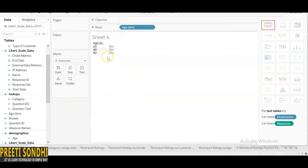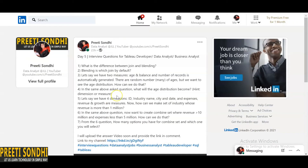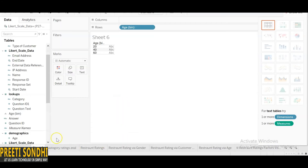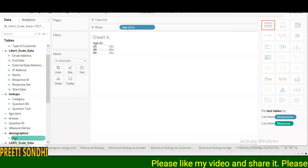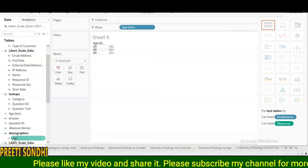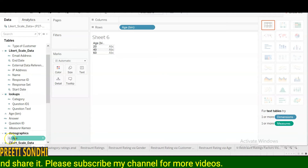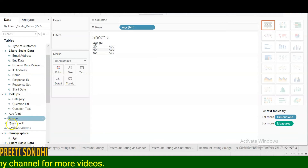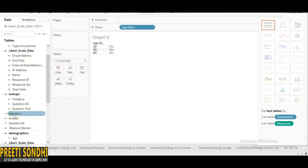The next question in the same situation: what will the age distribution become? If we look here, each age column is continuous — you can see the green sign indicating it is a measure. But when we create a distribution for it using bins, it will become a dimension.